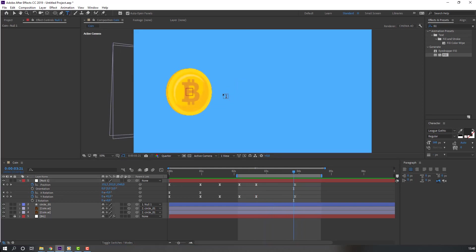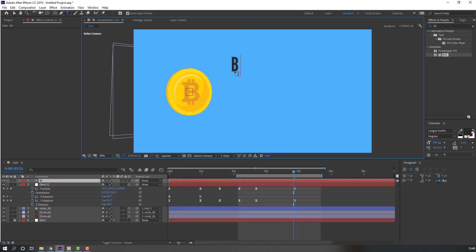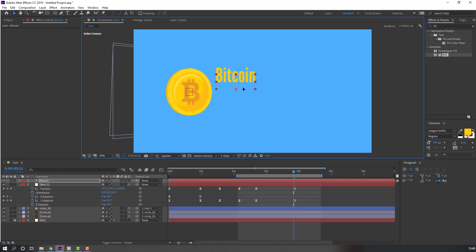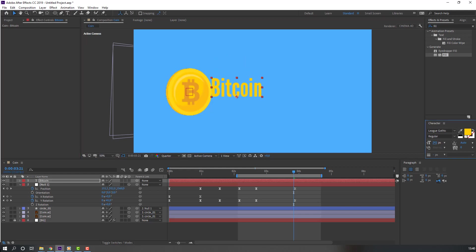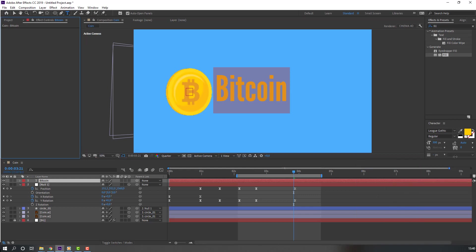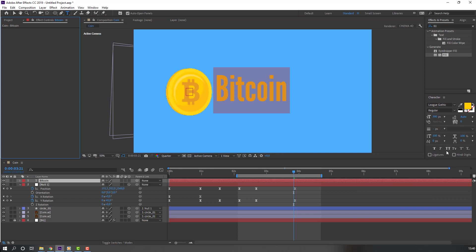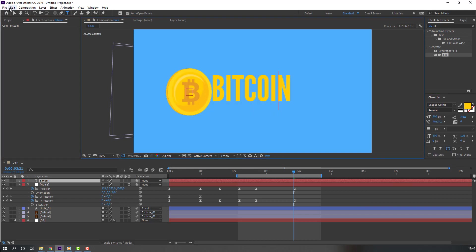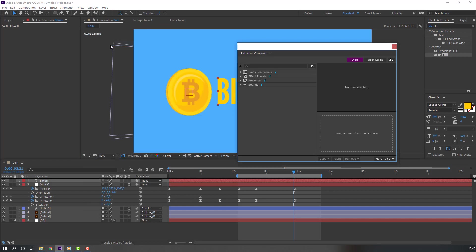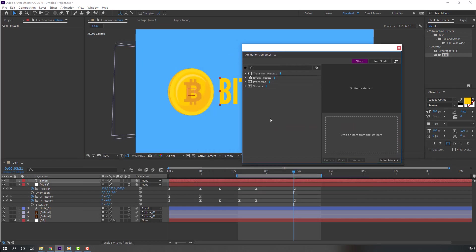Go to the Text tool and write 'Bitcoin'. Select this text, choose the yellow color, and move it — change the scale. Select all the text and click this icon. Go to Window and open Animation Composer — this is a free script from Mr. Horse. Open Text > Animation > Characters > Position Scale Overshot.